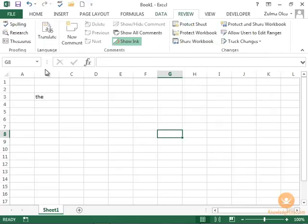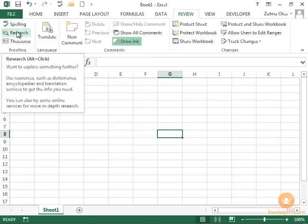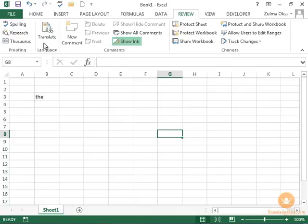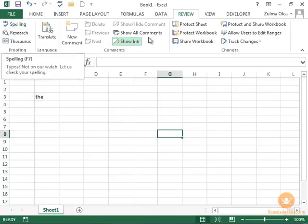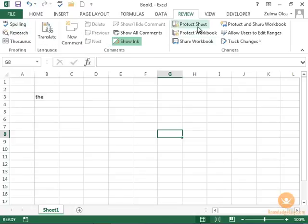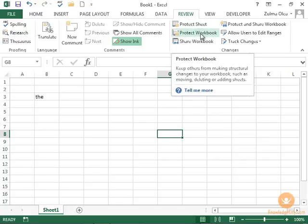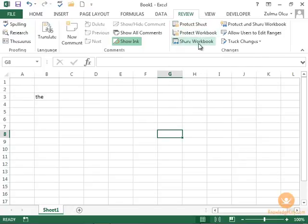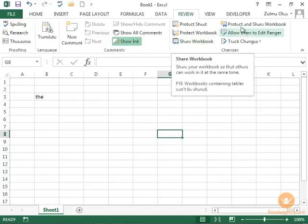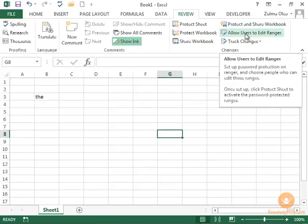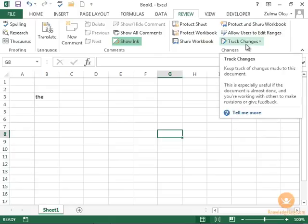The review tab is where you go if you want help with spelling. Research, thesaurus, translating into certain languages, or to add comments. A new user might be likely to add comments. Here is where we're going to protect the worksheet, the workbook, share it online, protect and share, and even allow users to be specifically editing only certain ranges. Here is also your track changes. We will discuss this tab in more detail in later sections.